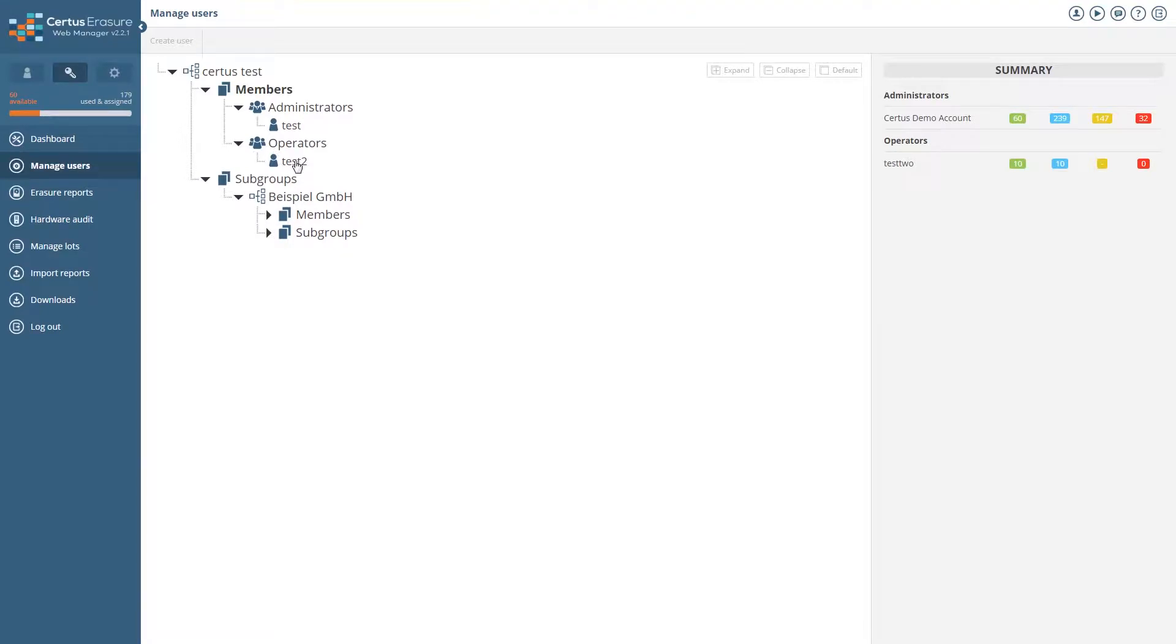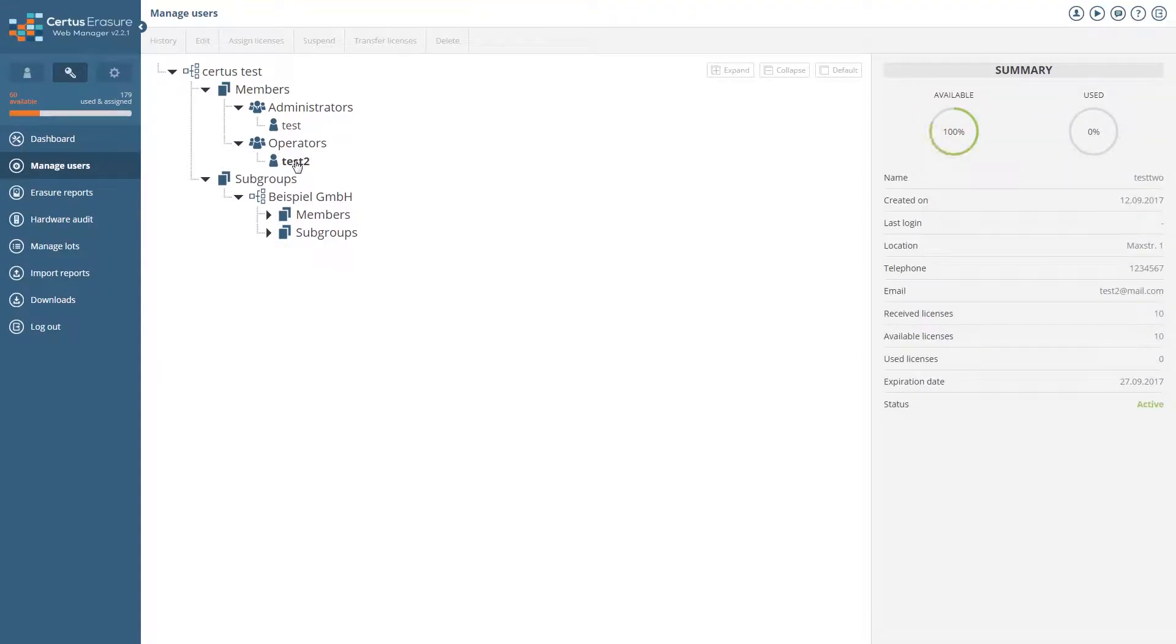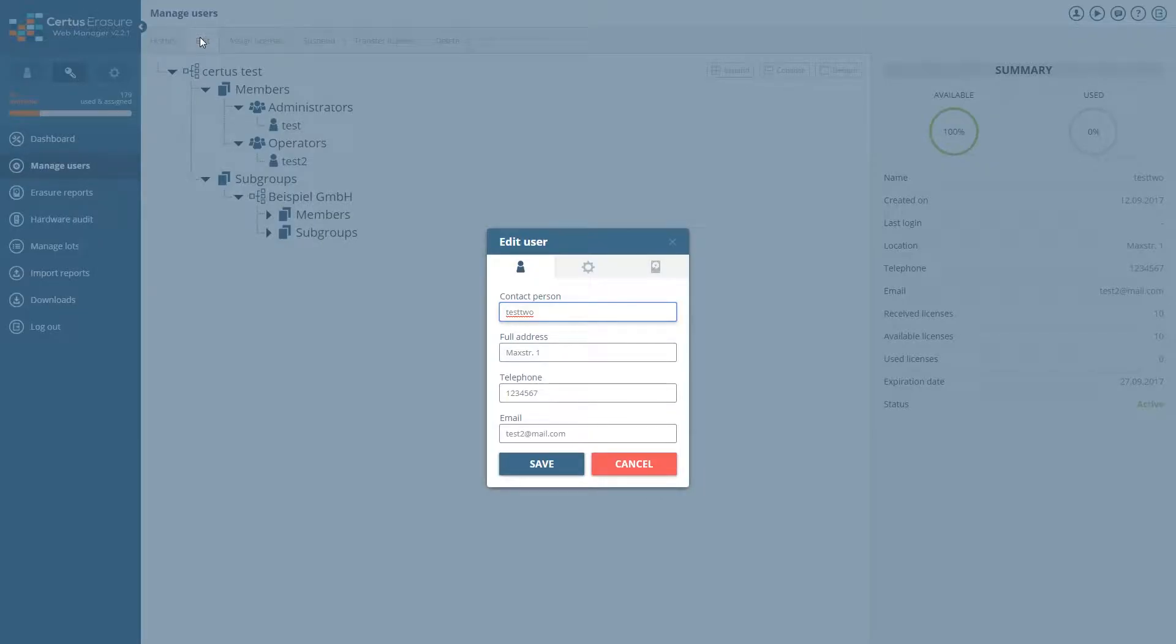You can manage any user by simply clicking on their name and going into their details. Change the data of users by clicking on edit. When correcting the user data, you have the same functions and settings as when creating a customer.